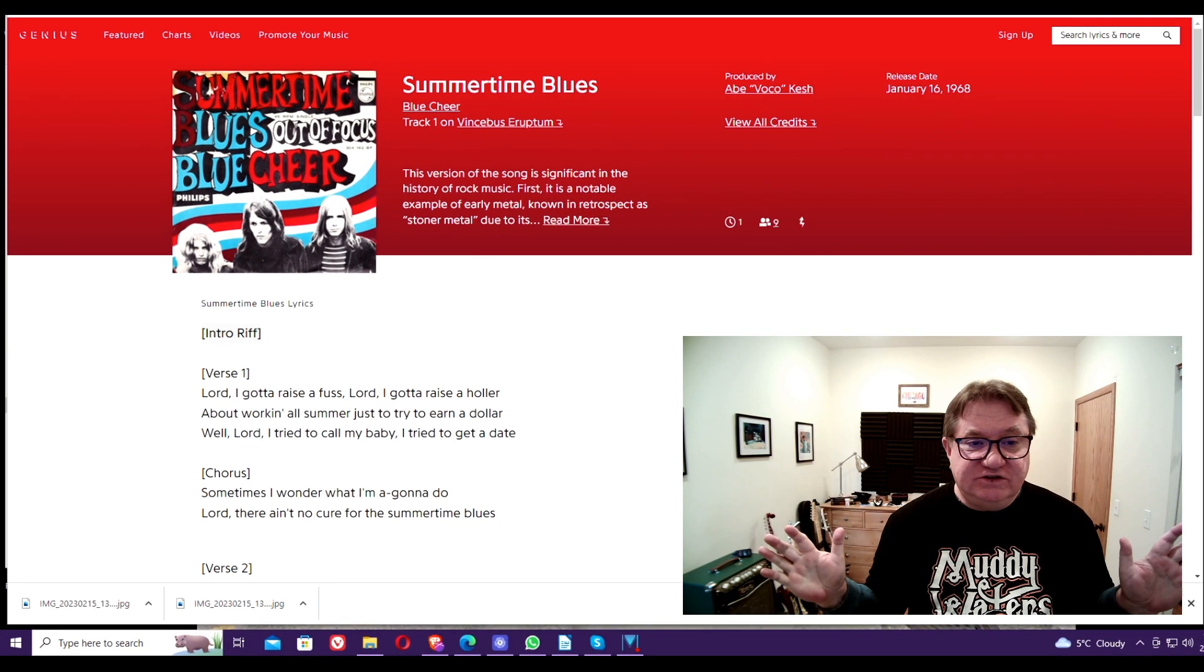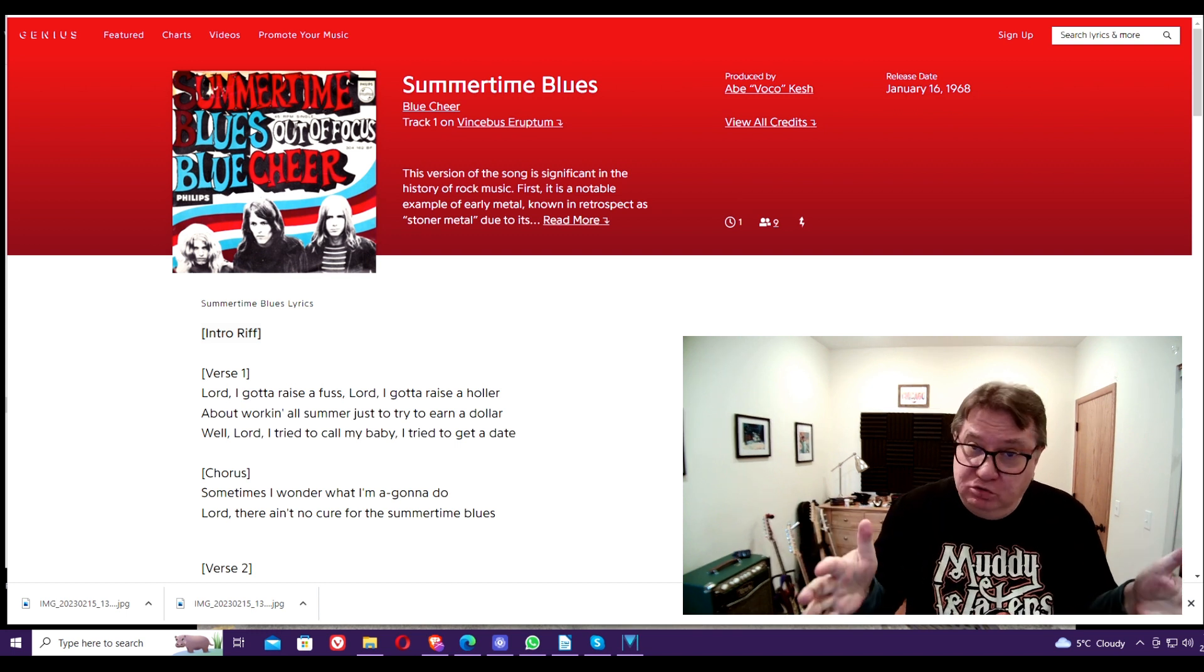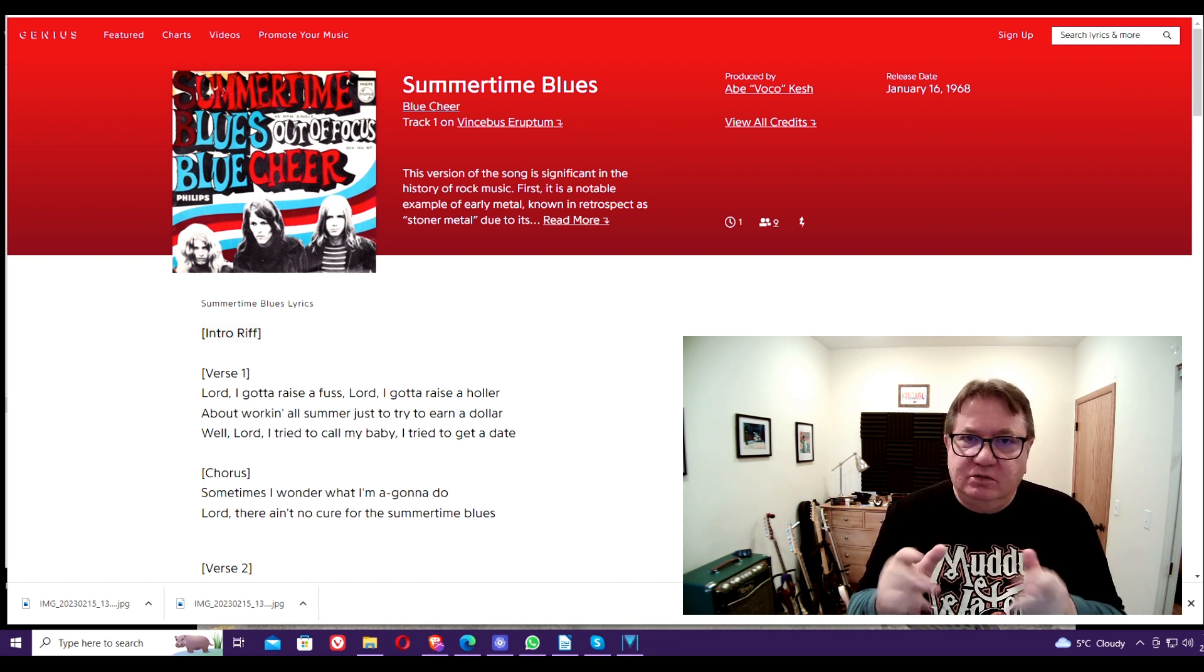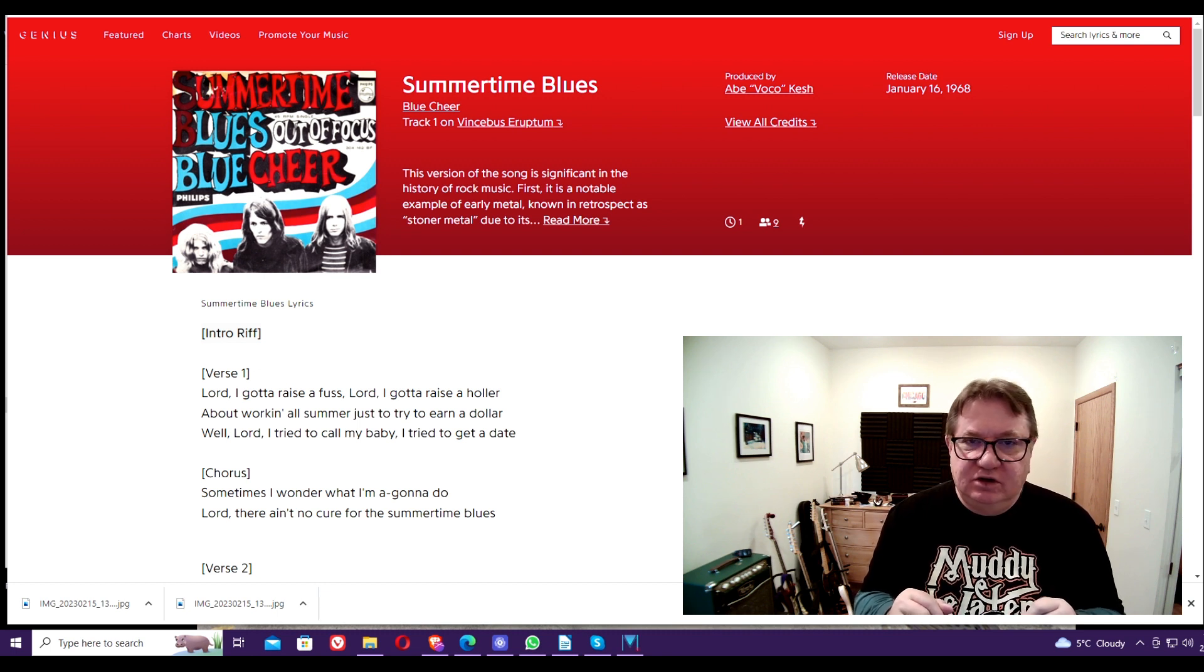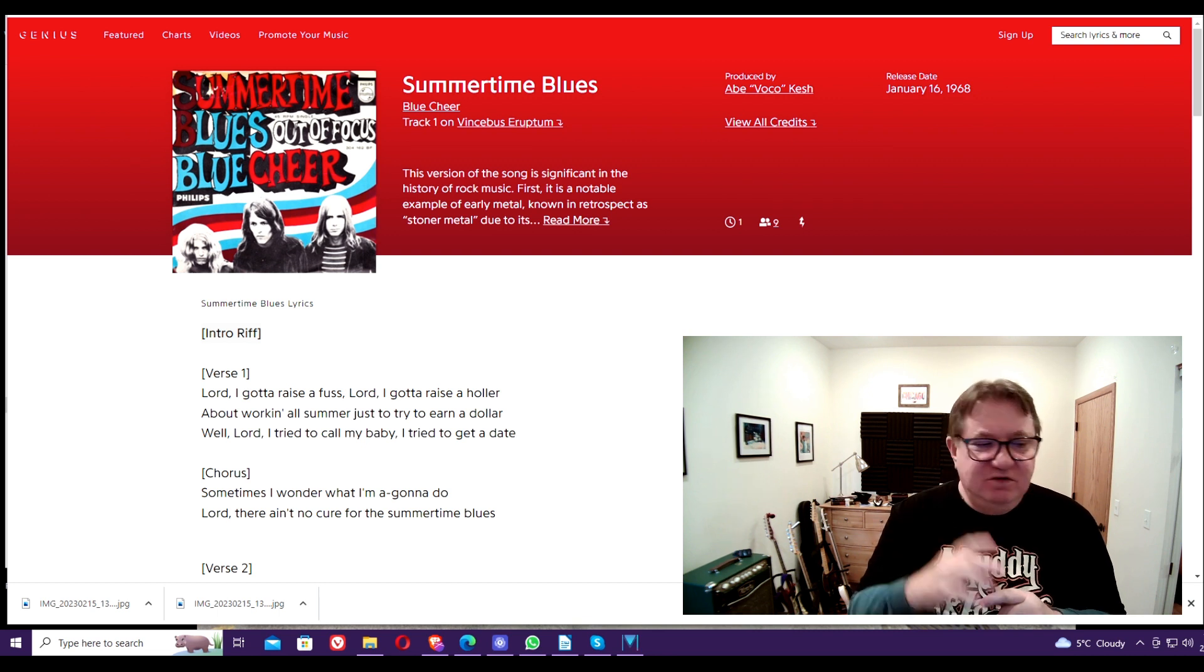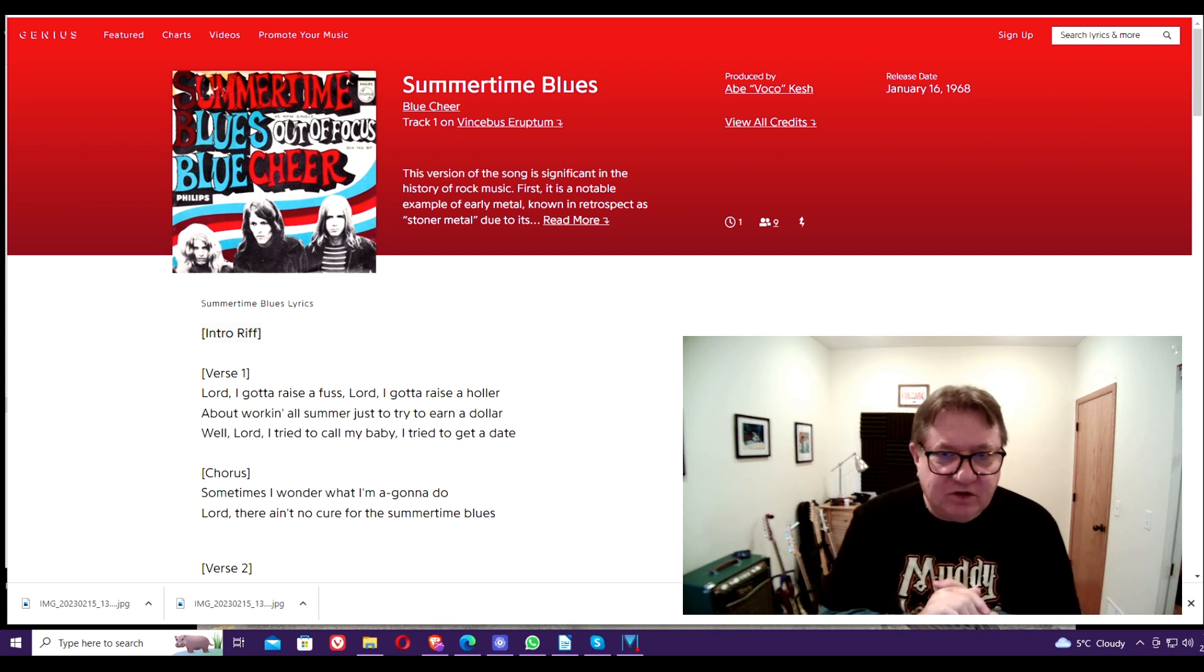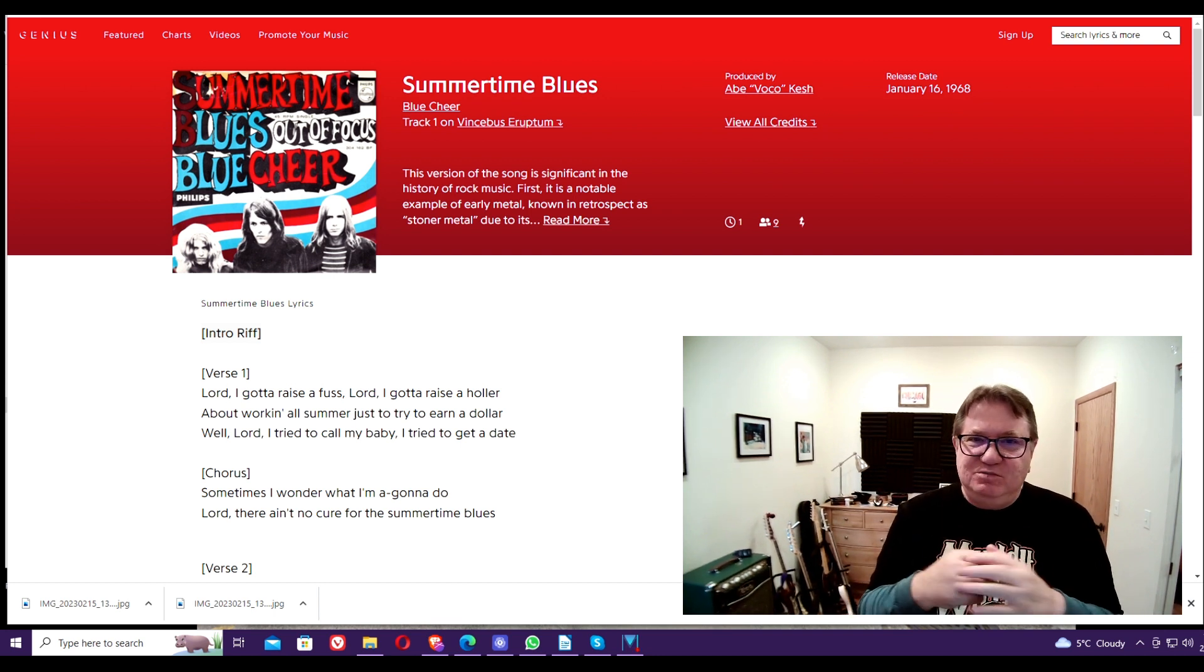One of my favorite songs of all time, Summertime Blues by Blue Cheer. Love the original version by Eddie Cochran, but I grew up with this version, Summertime Blues by Blue Cheer. And Blue Cheer, many people say it's the first heavy metal band. We can argue that all day, but there's a lot of merit to that.